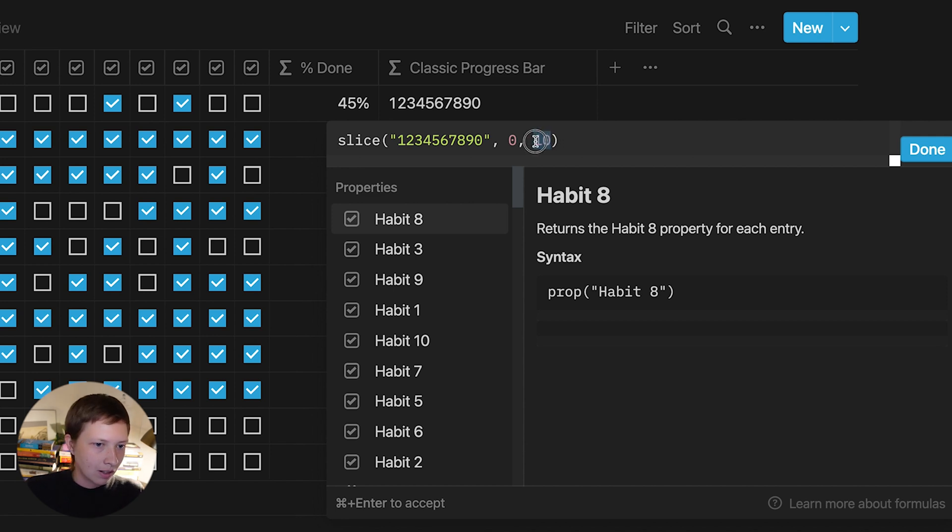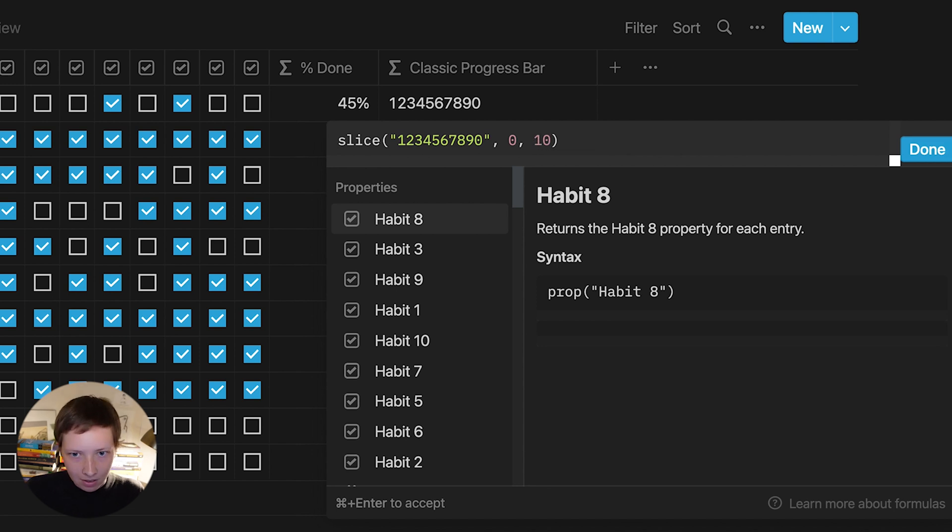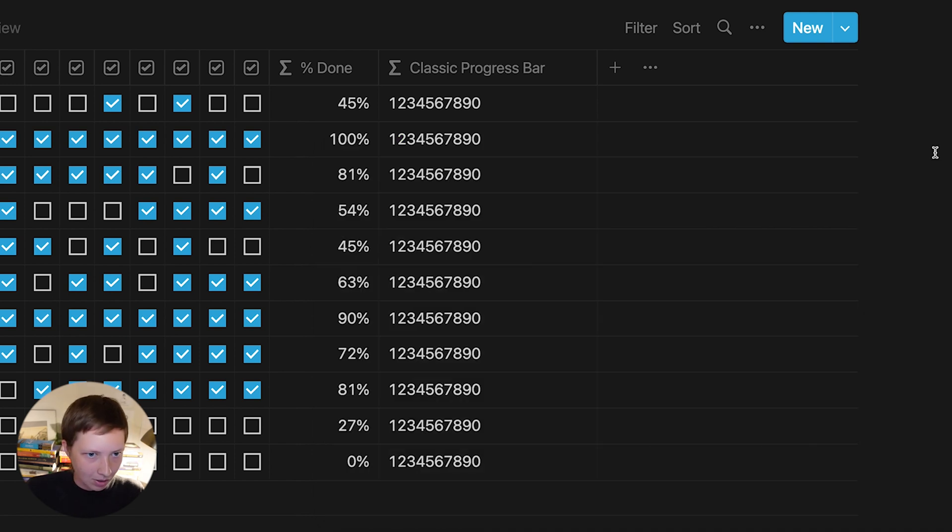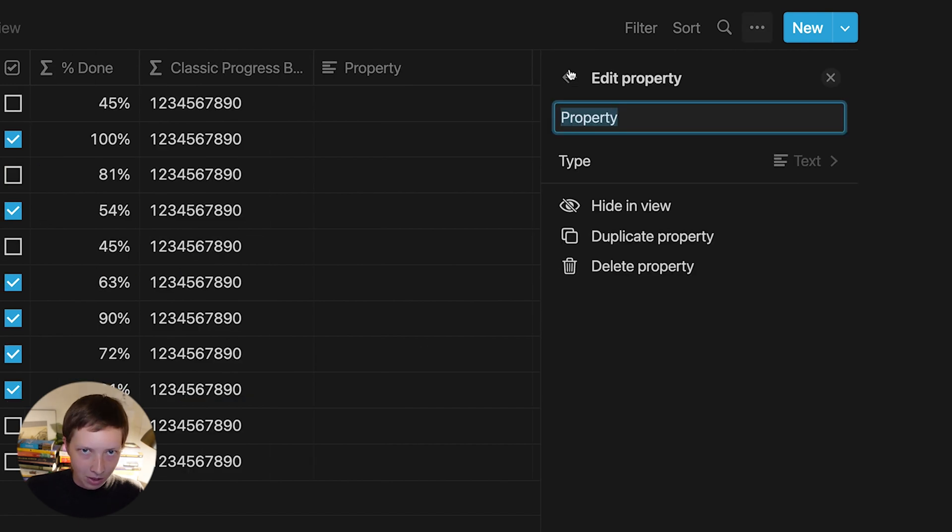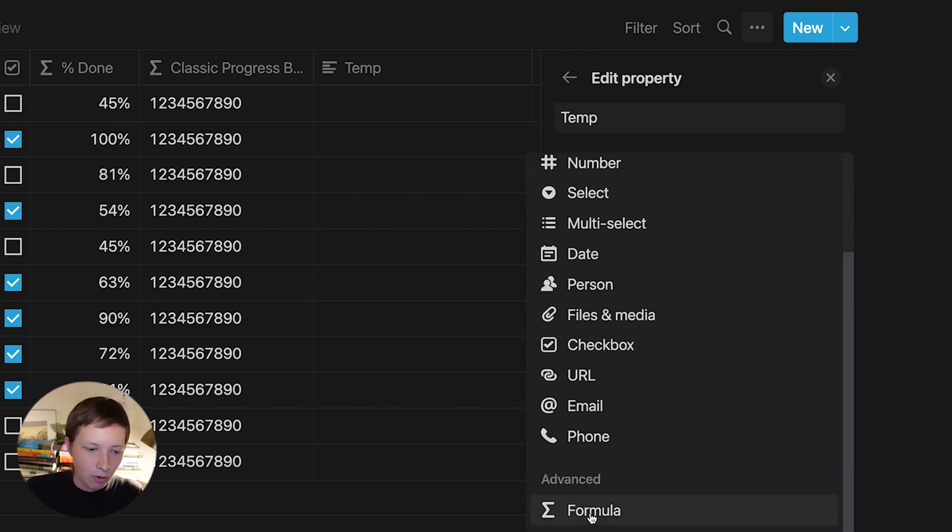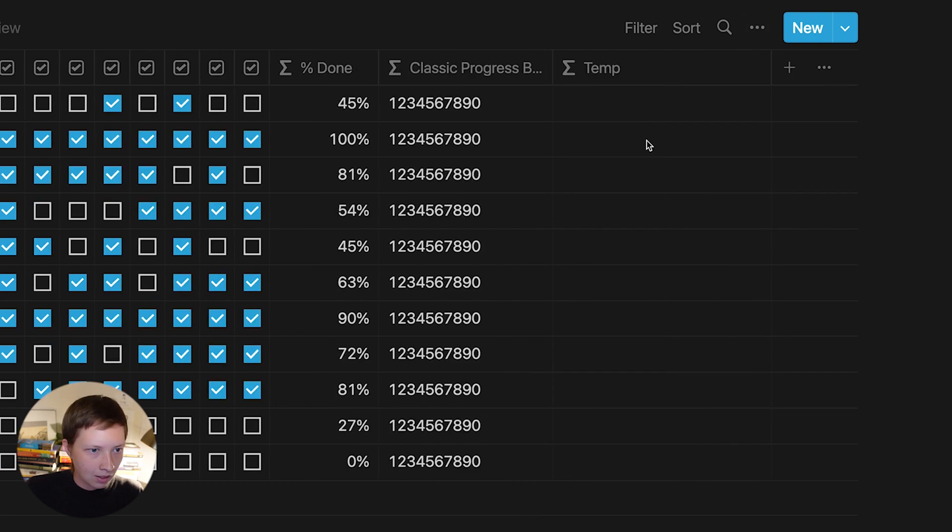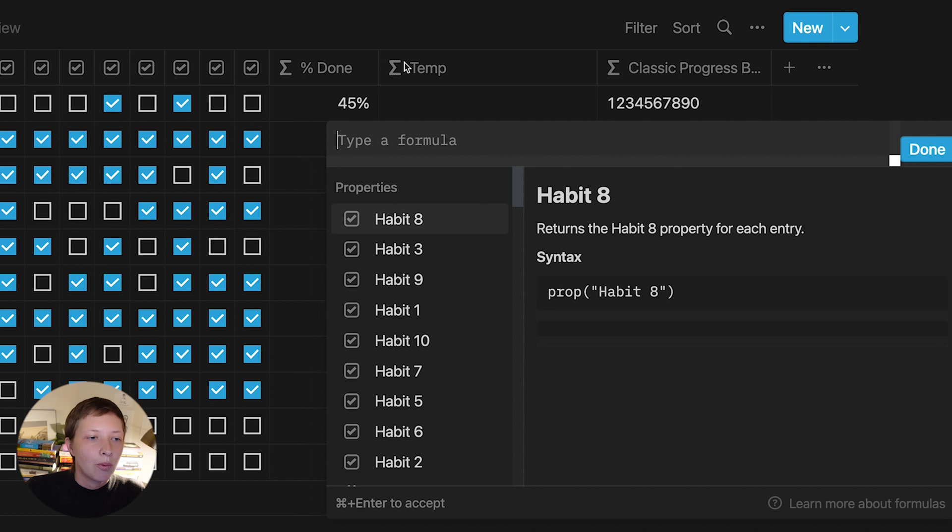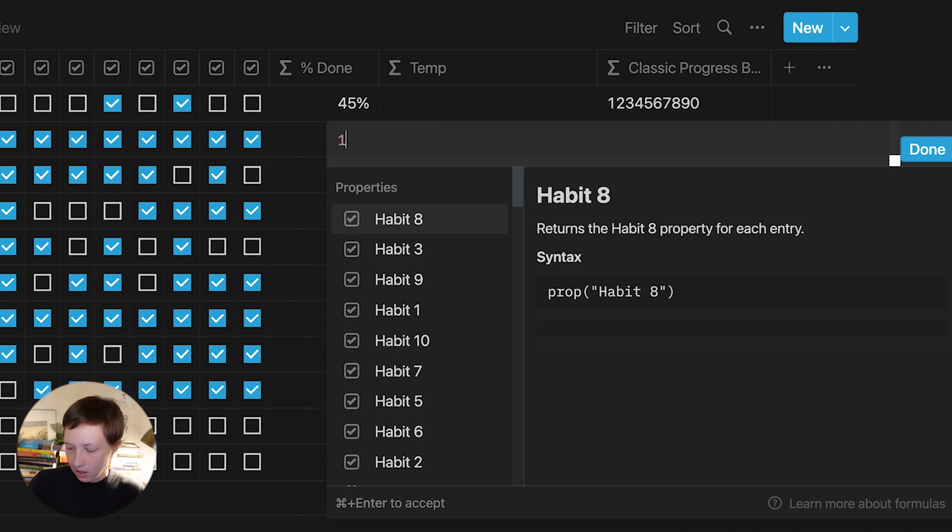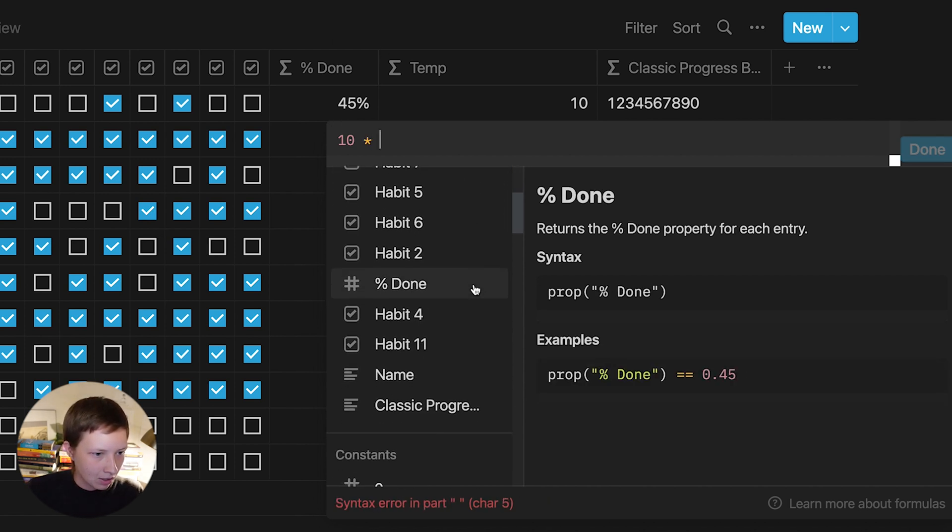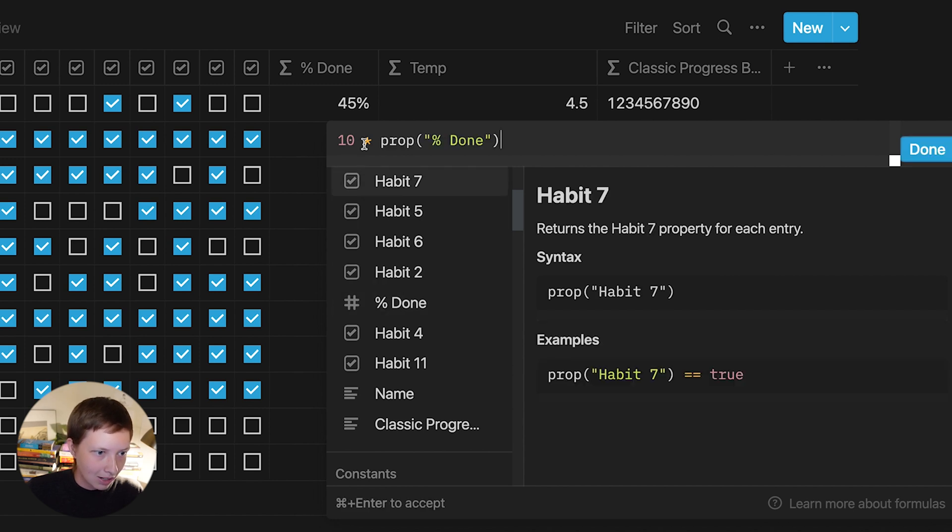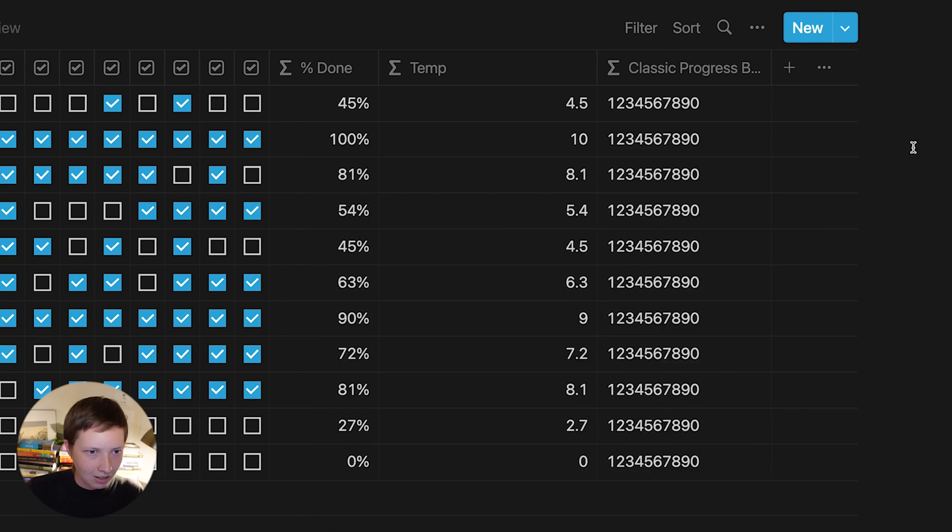Because this end index number fluctuates between 0 and 10, we need to convert what we just created, this calculation, into a number between 0 and 10, and replace this 10 with it. So I'm going to click away and just create another temporary formula that says temp. We're going to delete this later, and the type, of course, is going to be a formula. So I just want to show you how this works isolated.